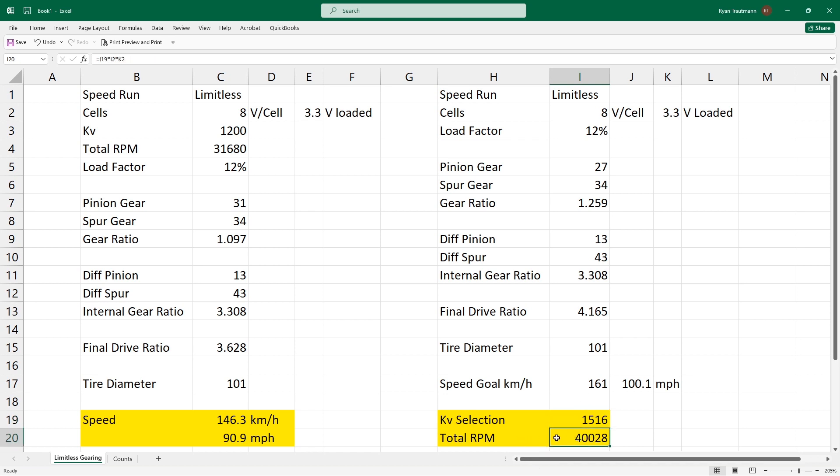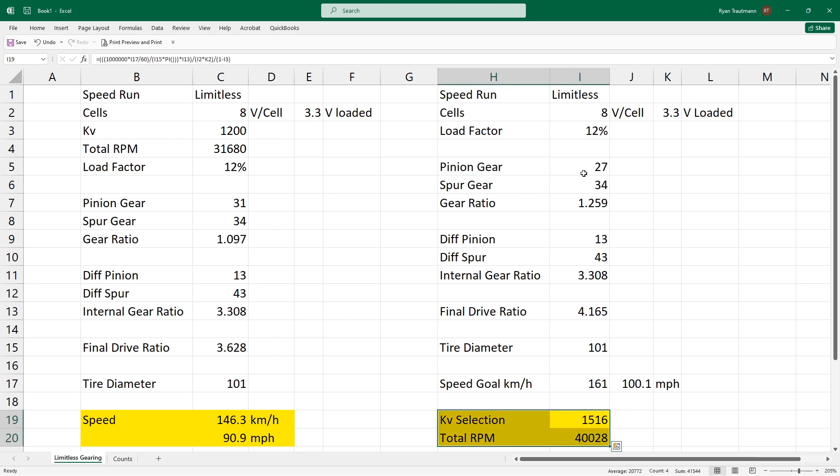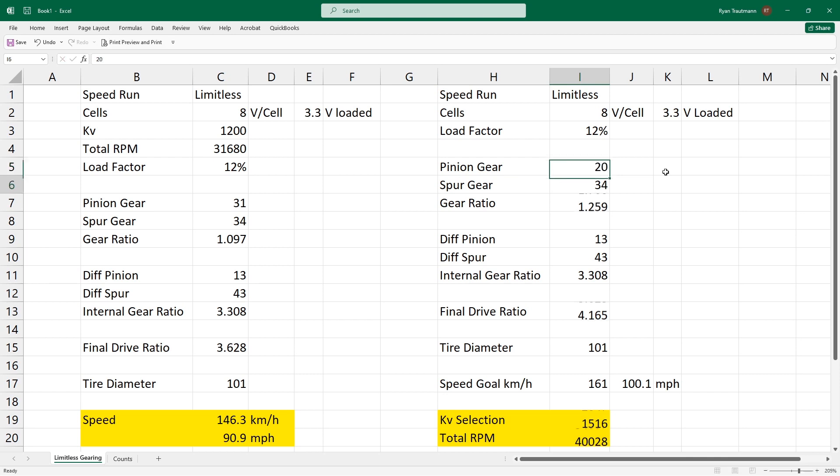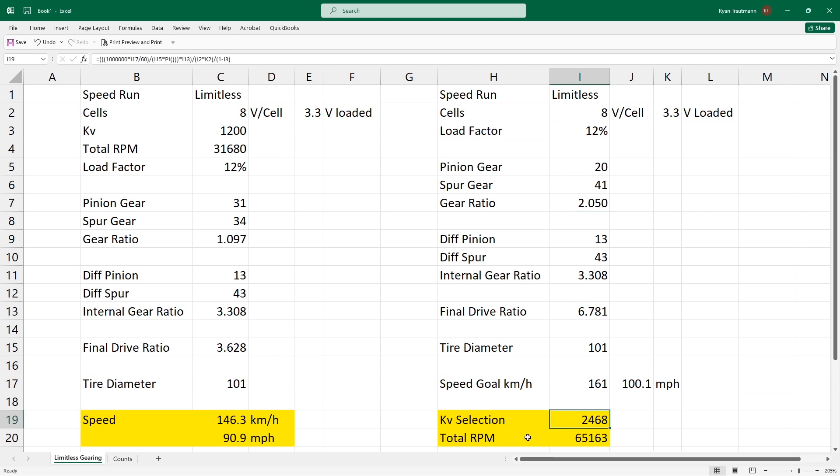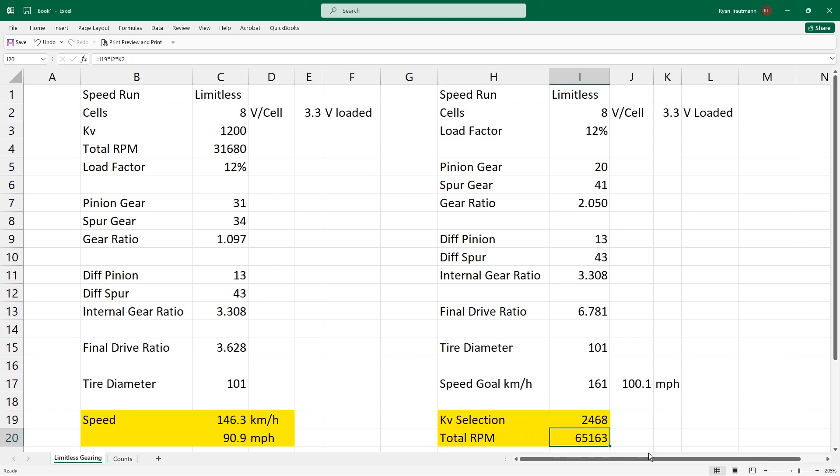Now the reason why this is important is because we can utilize a different combination of spur and pinion gears in order to manipulate these values. For example, if we were to drop this value by about 7, go with a 20 tooth, and then add 7 to our spur gear here, we're going to be sitting at 41. Now you can see that the KV selection has gone up quite a bit at 2468. However, the total RPM now required is 65,000 RPM. What's key here is that not all motors can do 65,000 RPM. That's why we have this displayed. So you have to check up on this and make sure that we're not exceeding any of the motor specifications.